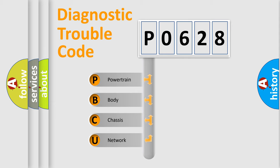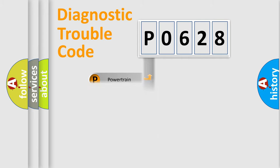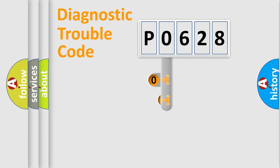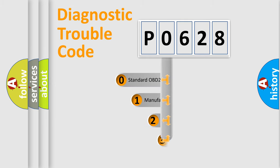We divide the electric system of automobile into four basic units: Powertrain, body, chassis, and network. This distribution is defined in the first character code.